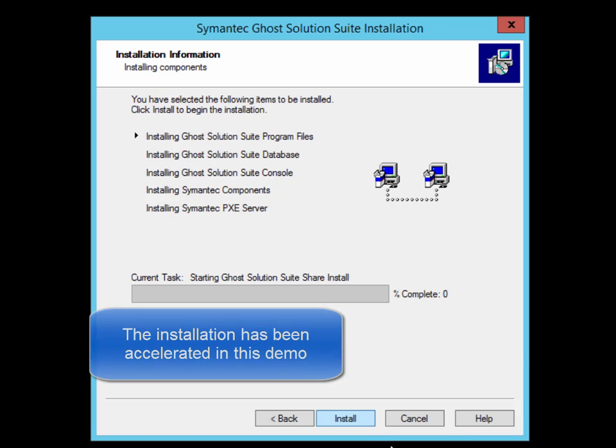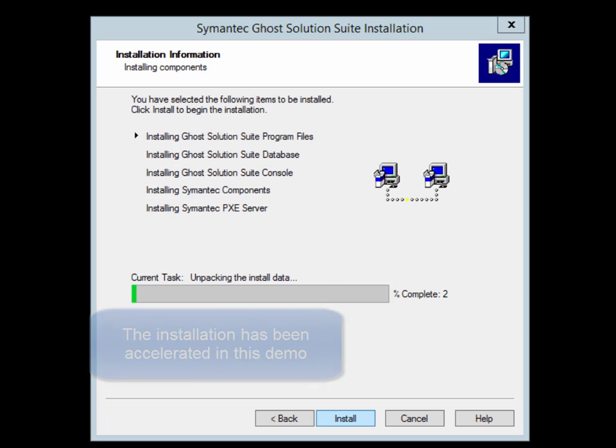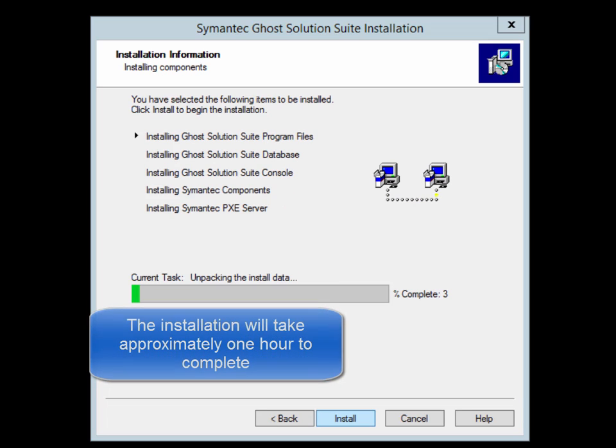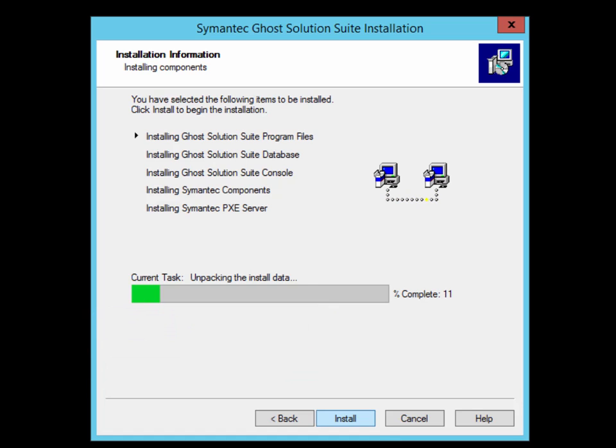In this demo, the installation time has been accelerated. However, in practice, it will take around one hour to complete the installation. This is mostly due to the time it takes for the Preboot Operating System files to be loaded and generated.